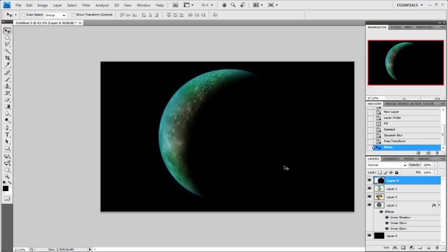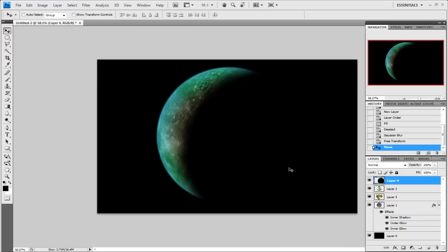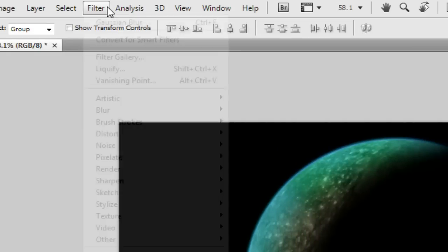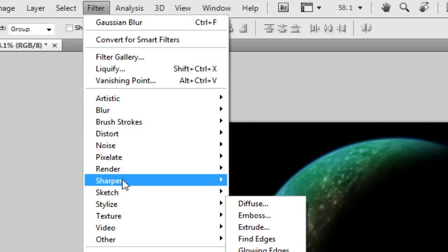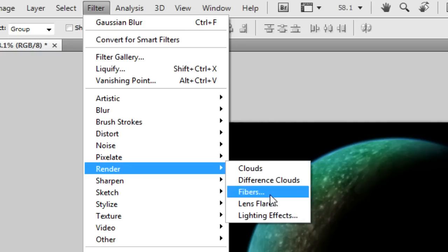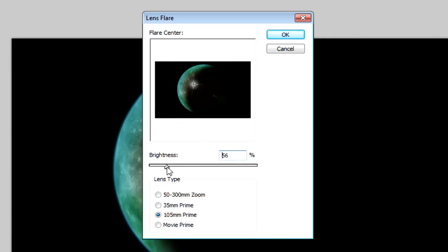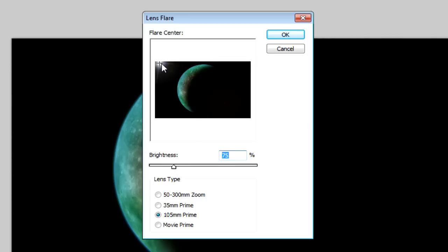When you're happy with the way everything is, you need to flatten the image. Go to Layer, Flatten, then go to Filter, Render, and Lens Flare. Pick a lens flare of about 105mm. Make sure it's small, around 75 to 100%, and move it to the top of your picture. Then click OK.